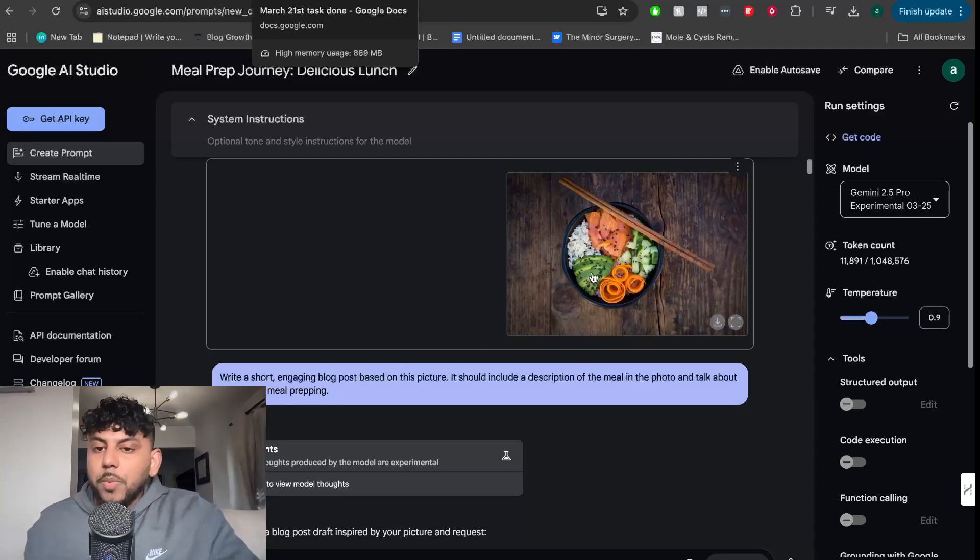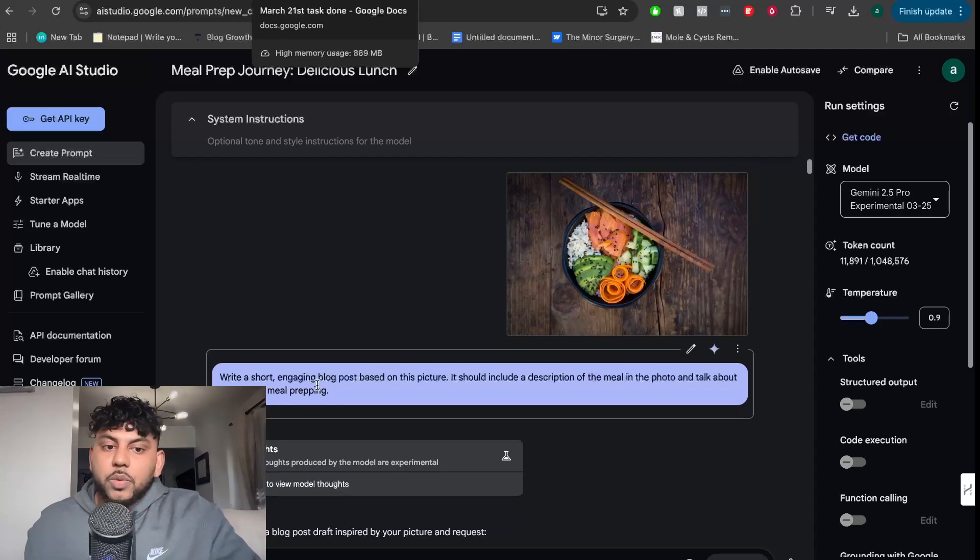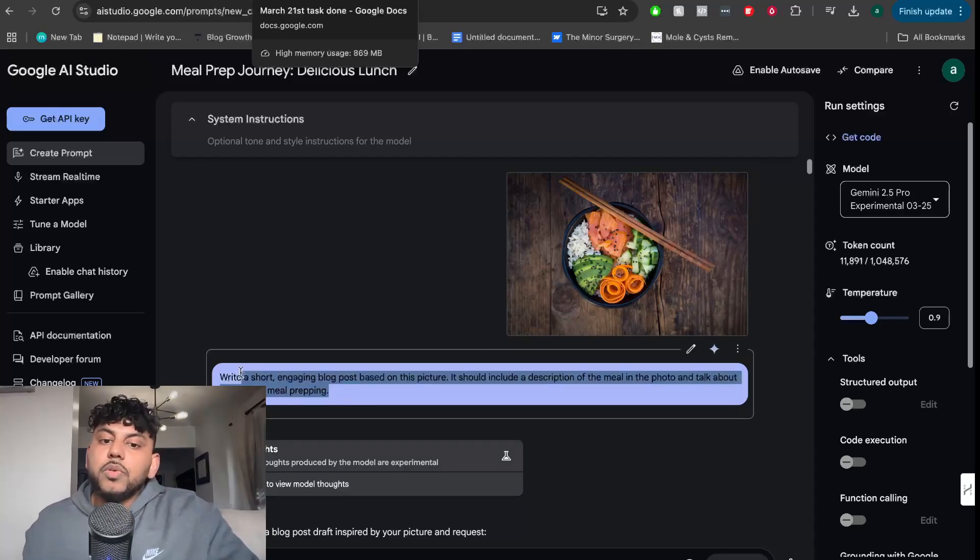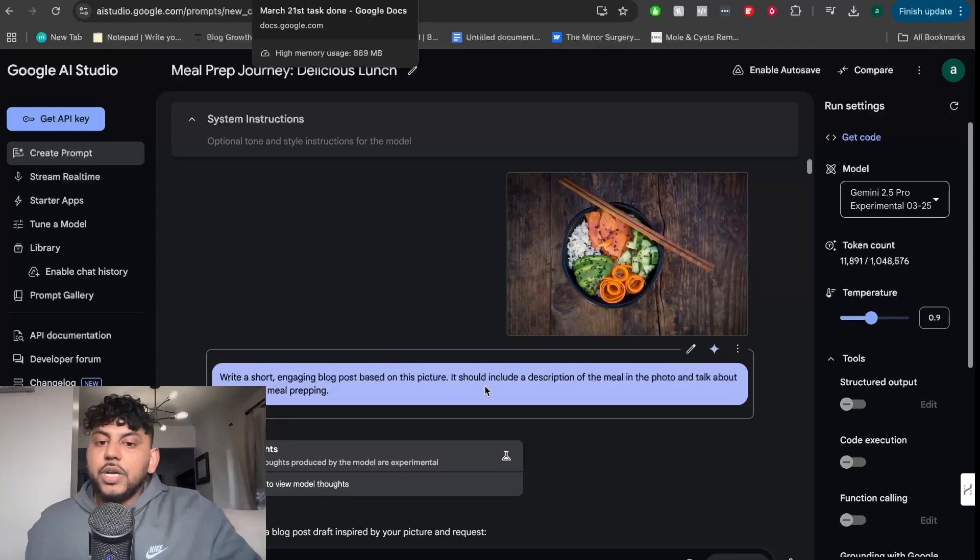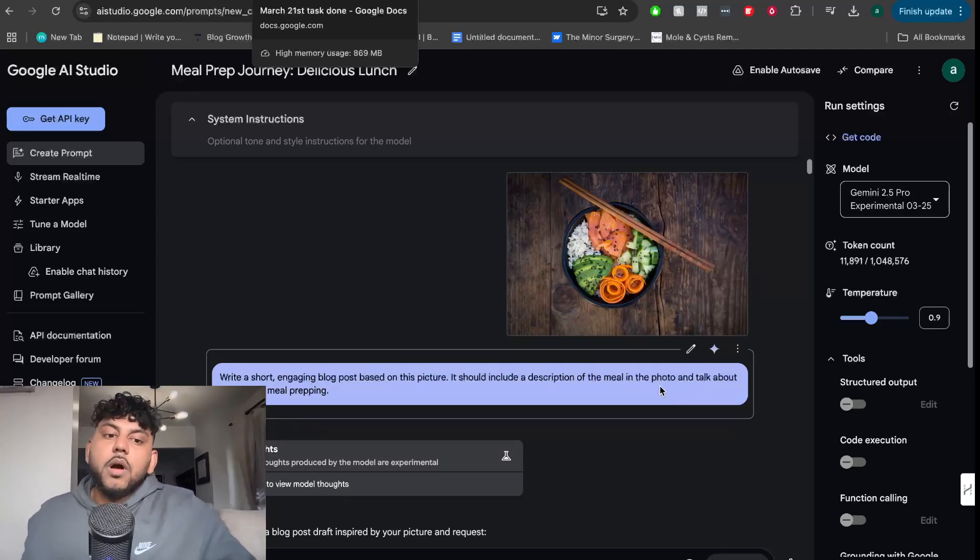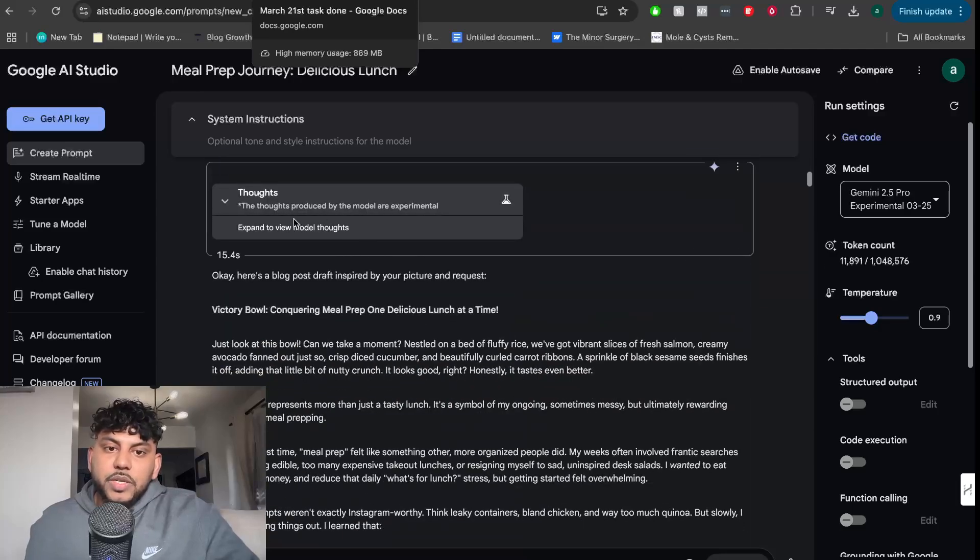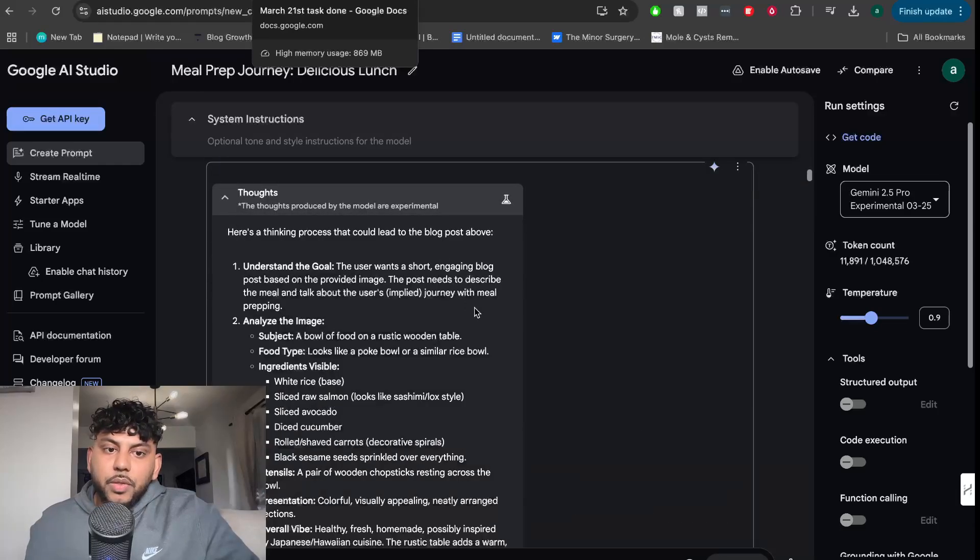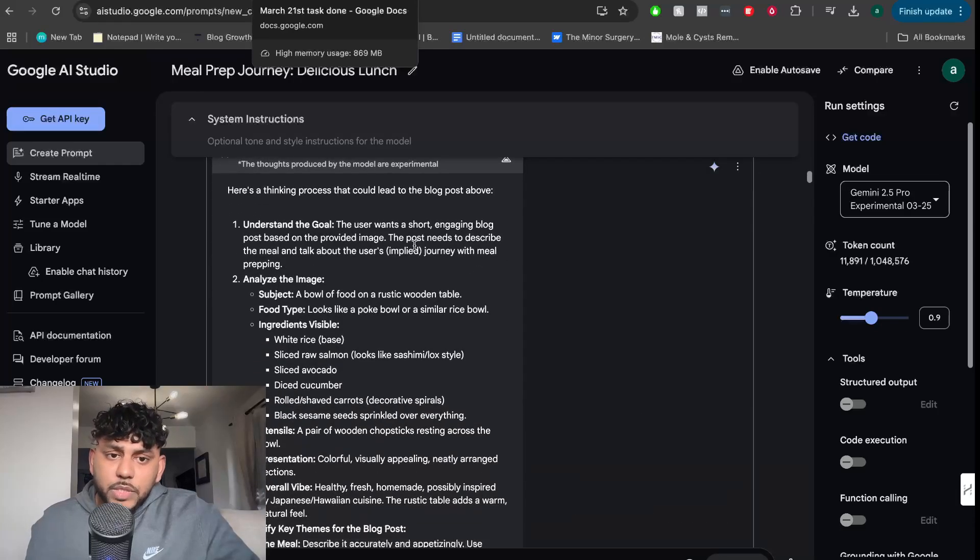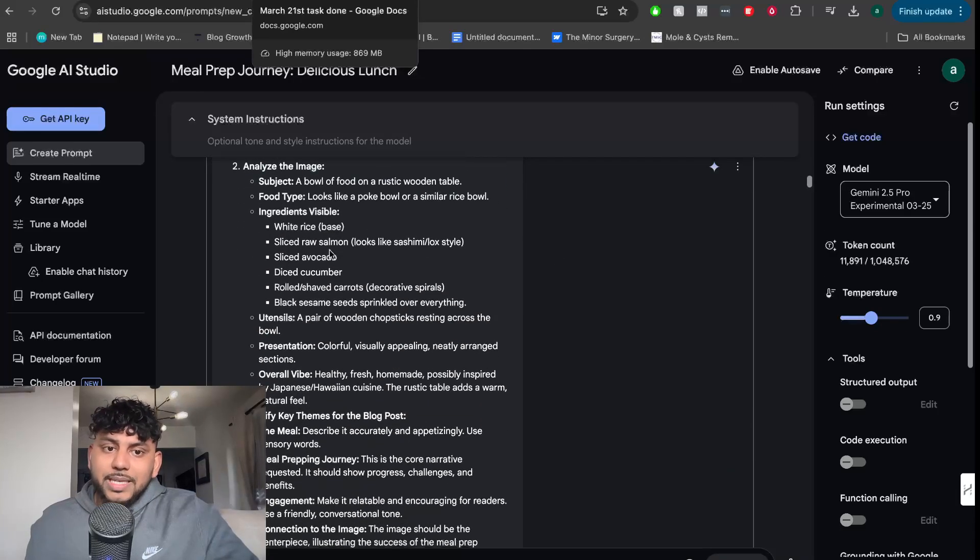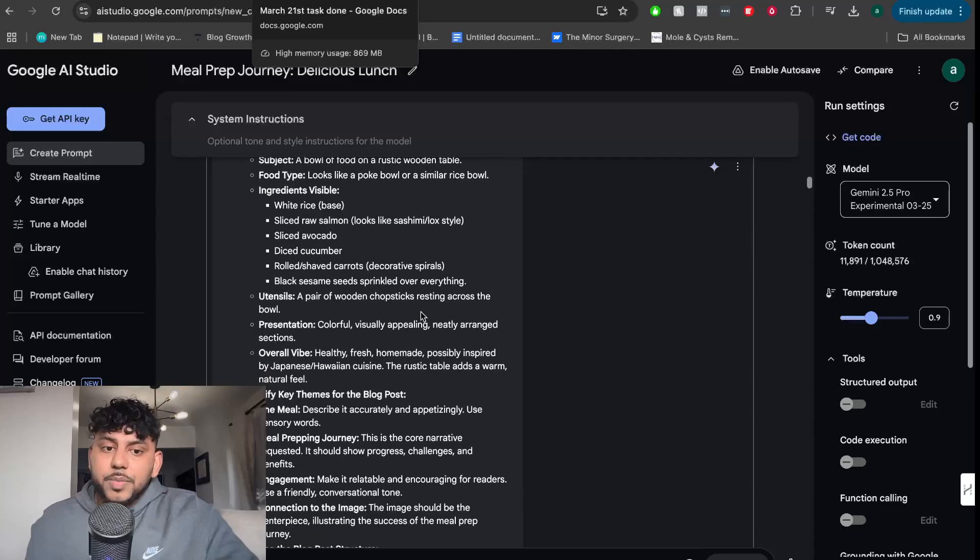Some of the use cases: you can upload an image and tell the AI to create content around that image. So we uploaded an image here and told the AI to write a short, engaging blog post based on this image. It should include a description of the meal in the photo and talk about the journey of meal prepping. As you can see here, you can see the thought process - it's understanding the goal and analyzing the image.